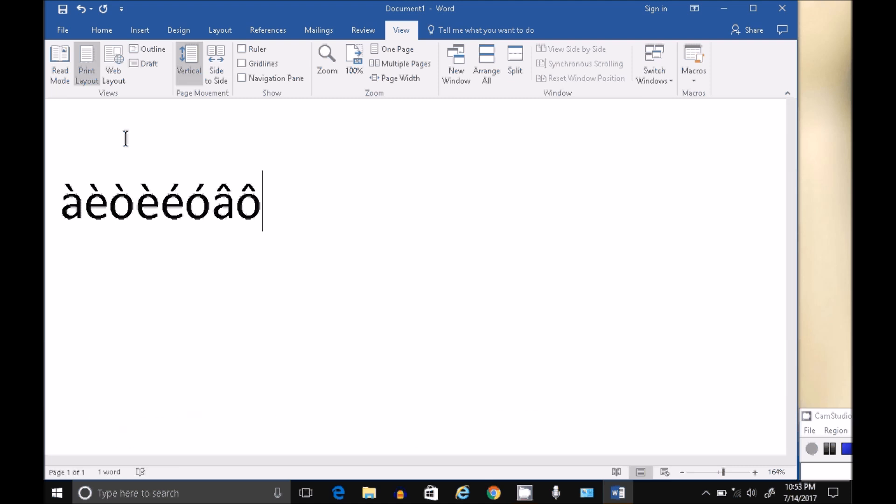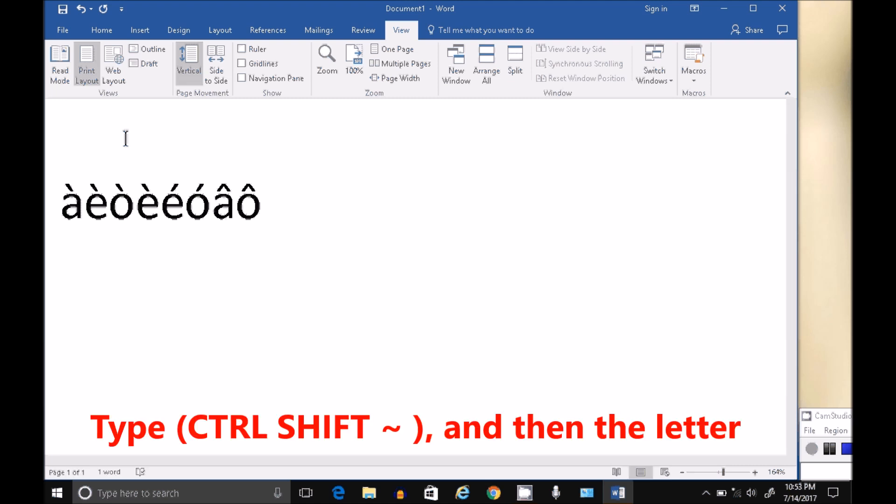The tilde is a capital key. So for the tilde, I'm probably pronouncing that wrong, Control Shift tilde A. So Control Shift tilde O, and so forth.